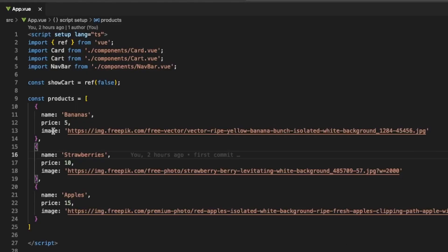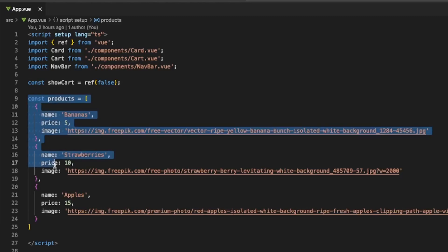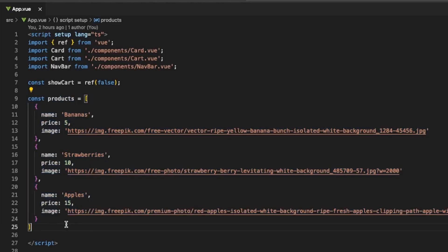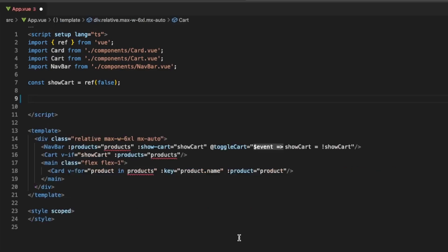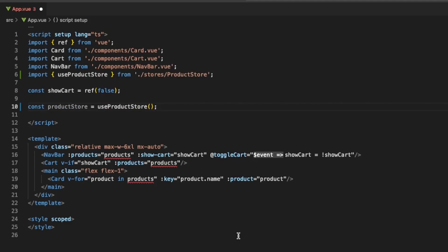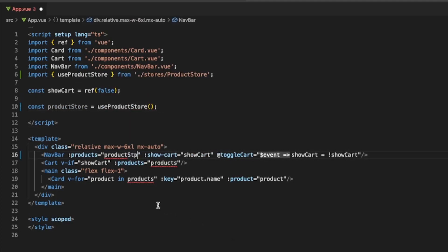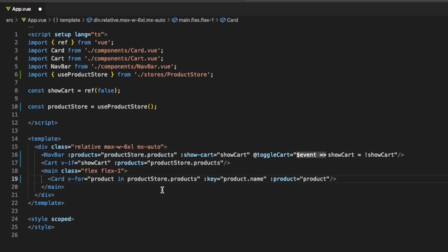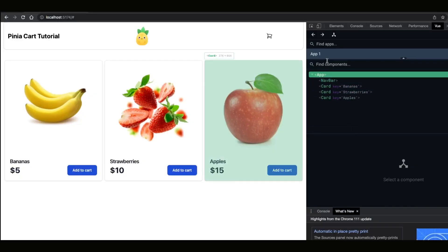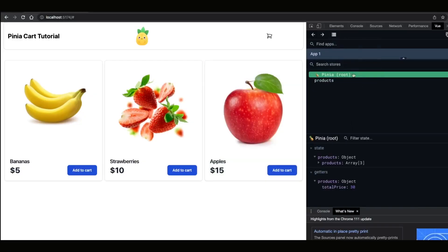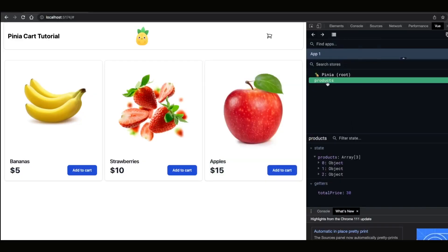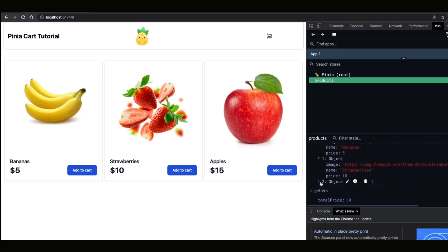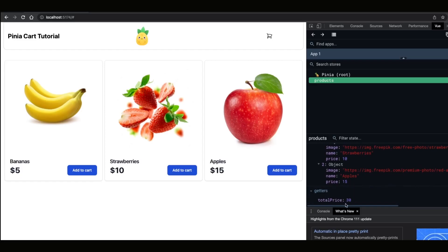Back in app.vue we can see we have our hardcoded array. Let's remove it and get the products from our store. Let's create a new variable called ProductStore which will be equal to UseProductStore. Now in order to get the products let's change it to ProductStore.Products. If we go back to Vue DevTools and go to Pinia we will see that now we have this product store. We can see that it has all of our state and all of our getters.